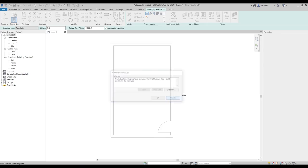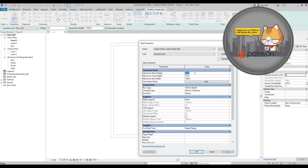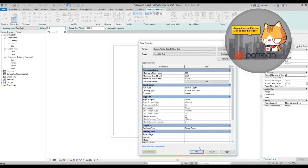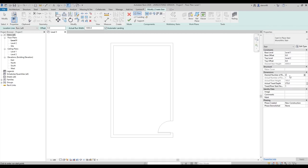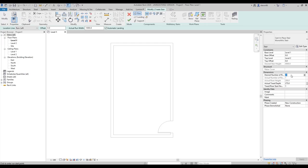Let me show you where that warning comes from. Go to Edit Type and find 'Maximum Rise Height'. If you set it to 250 millimeters, Revit will allow rise heights up to 250 mm. But if I change the number of rises so that it calculates to, say, 266 millimeters, and our maximum is 250 millimeters, then we have a problem.